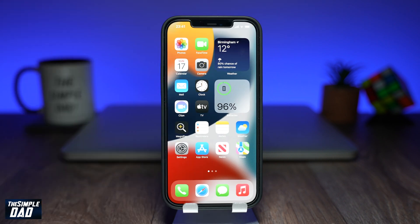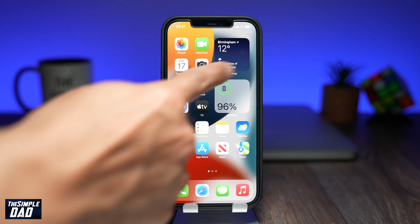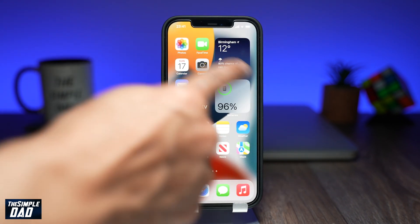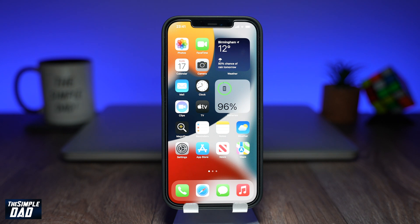Now using this widget you can check your iPhone battery percentage, and that is how to see the battery percentage on your iPhone or iPad running iOS 15.